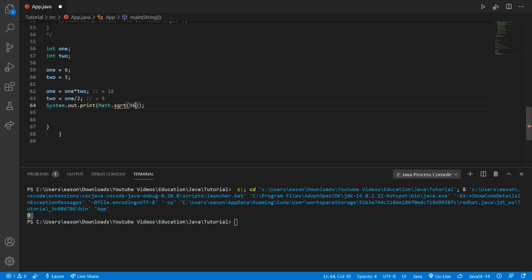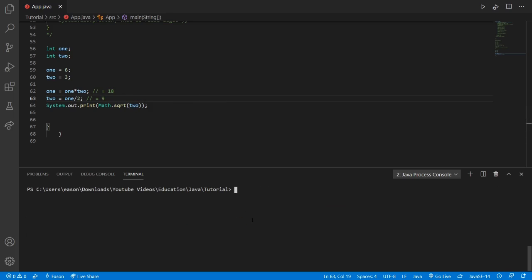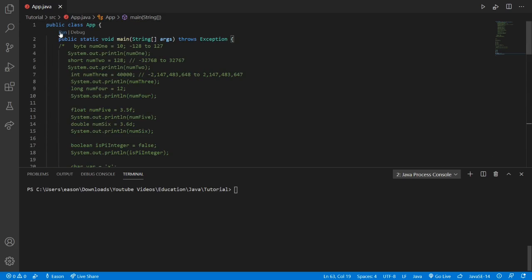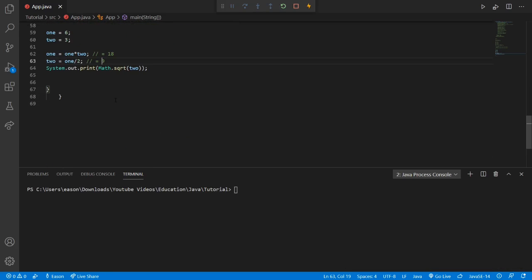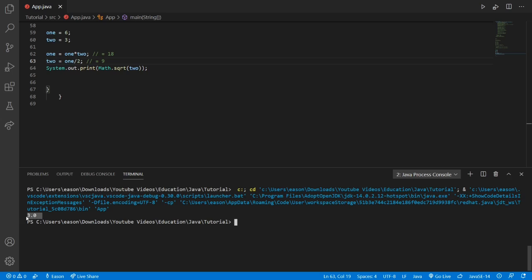However, we're just going to put integer two. So basically we're going to be finding the square root of nine. We could do 18 as well, but that would give us a decimal number, so we'll keep it simple. The square root of nine is three, which Java is going to print out as 3.0. So we just printed out a square root — pretty cool.